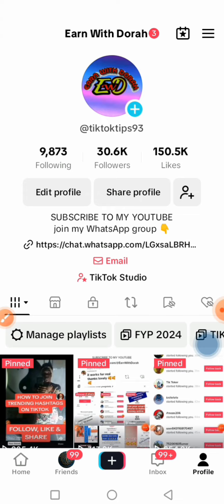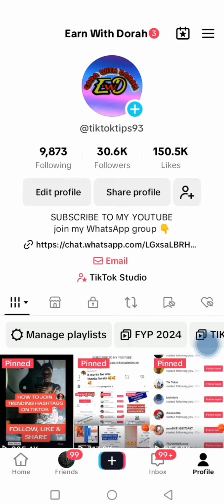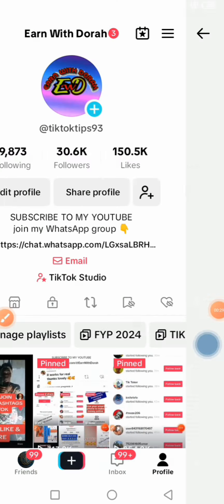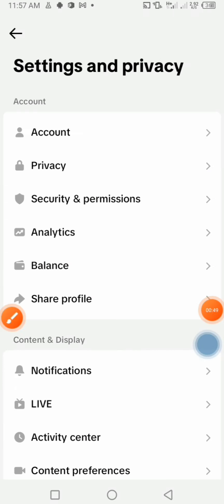Press on the three lines menu button, then press on Settings and Privacy, and then press on Privacy.